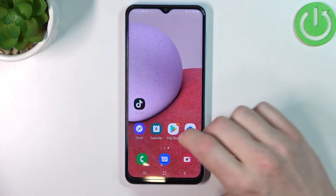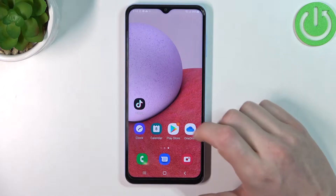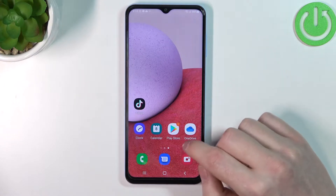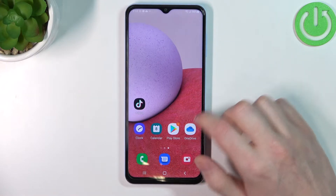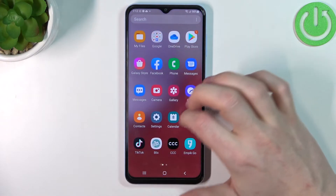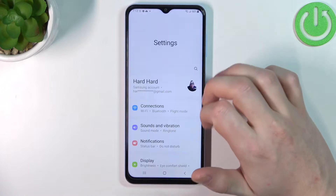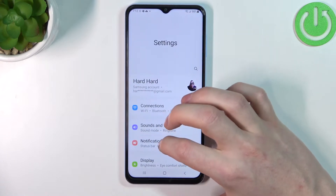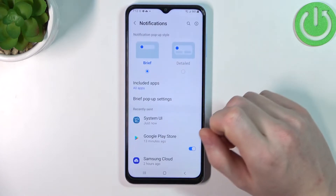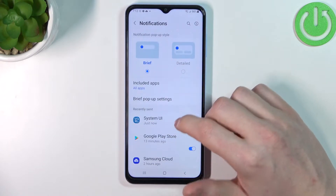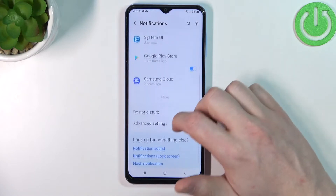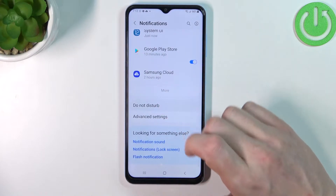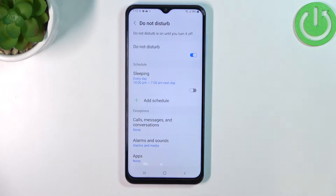So in order to access Do Not Disturb mode we'll need to go to our Settings, scroll down and find Notifications. From here scroll down again and go to Do Not Disturb.